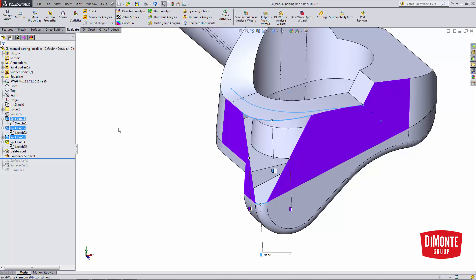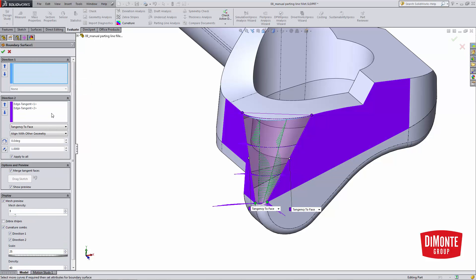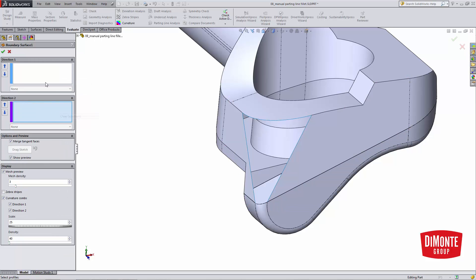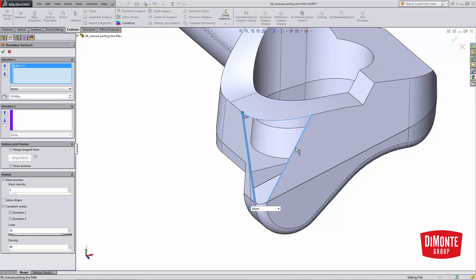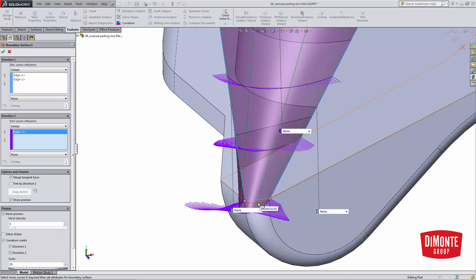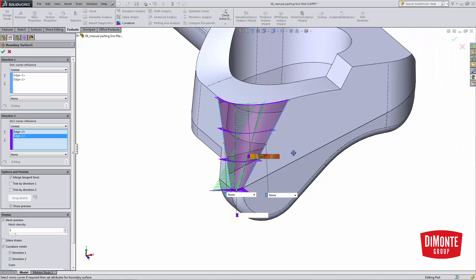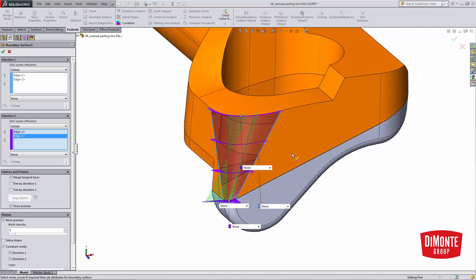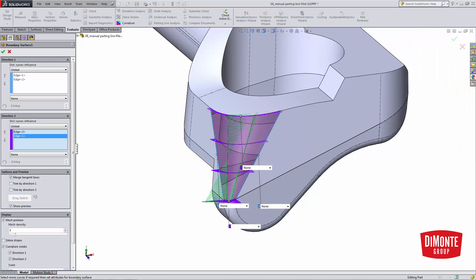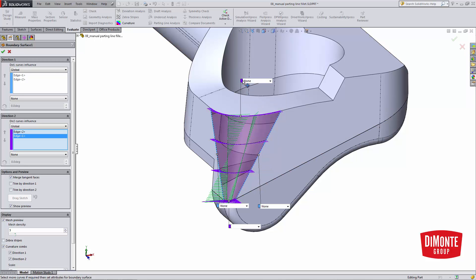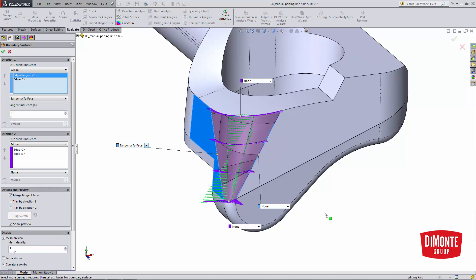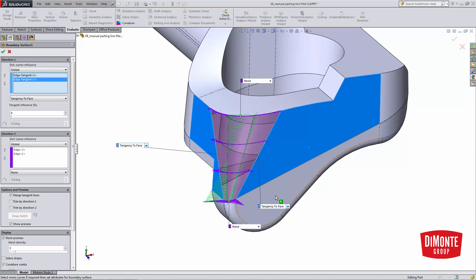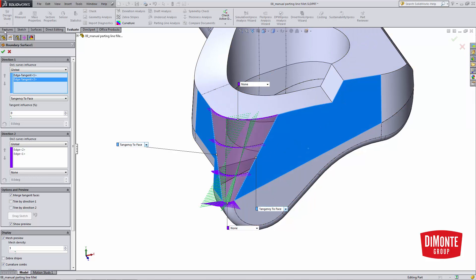So let's build this boundary surface from scratch. Clear these selections. In direction one, I'm going to pick these two edges. Direction two, I'm going to pick the top and the bottom edge. Note that I could also flip the selections. It's not entirely critical. Now I have these little flags here, and this top flag is set to none, and this bottom flag is set to none. We just want the surface to contact those edges. On these side ones, though, we need to turn on tangency to face. This will ensure that the surface we're building is tangent to the surrounding faces. I click OK.